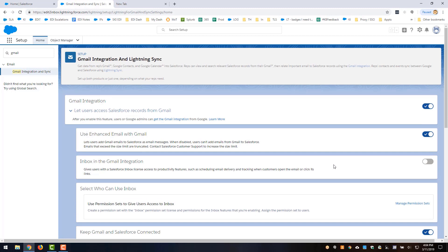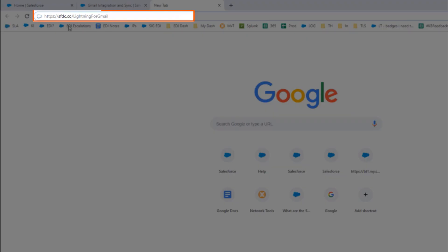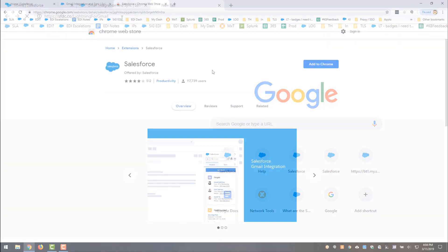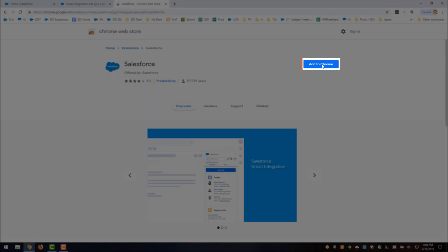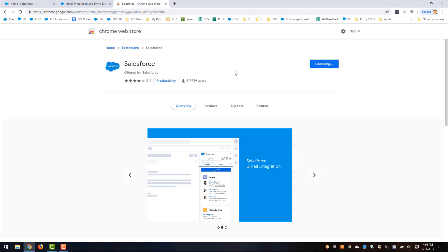After the Gmail integration is enabled, you simply visit this URL HTTPS colon slash slash sfdc.co slash lightning for Gmail and when you visit there it pulls up the Chrome store where you can go ahead and click Add to Chrome. Once you've added this you can go ahead and log into your email and the new panel will show up.